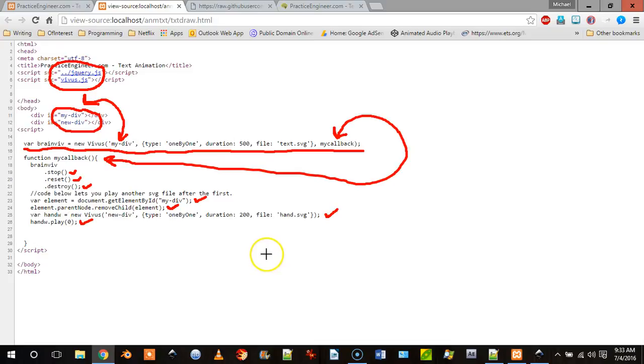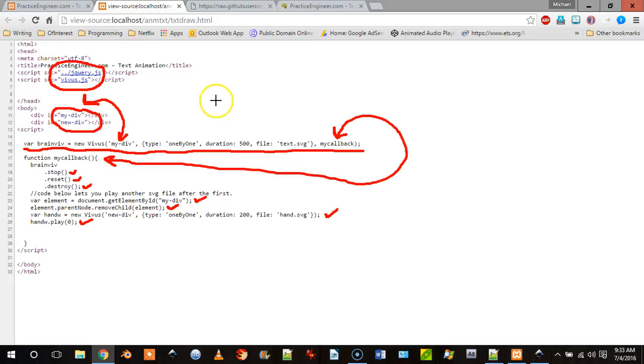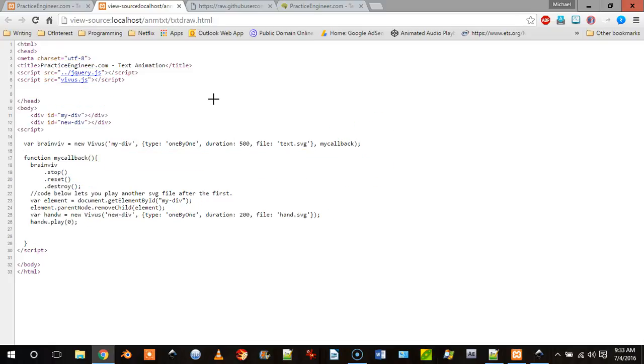So that's it, 33 lines of code. Not really even 33 lines of code, not very many lines of code as you can see. So that's all we need for our HTML and JavaScript. Very simple.